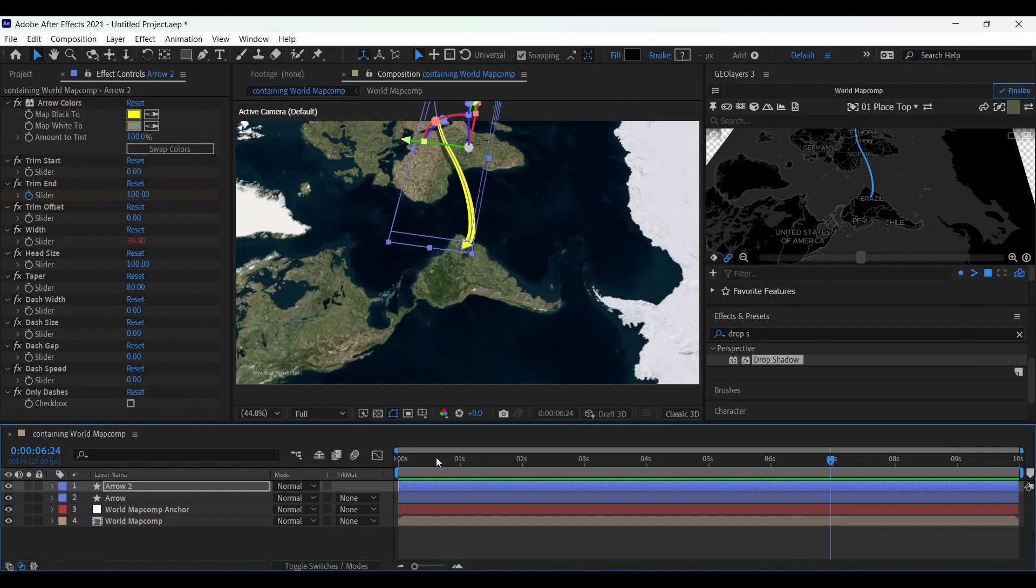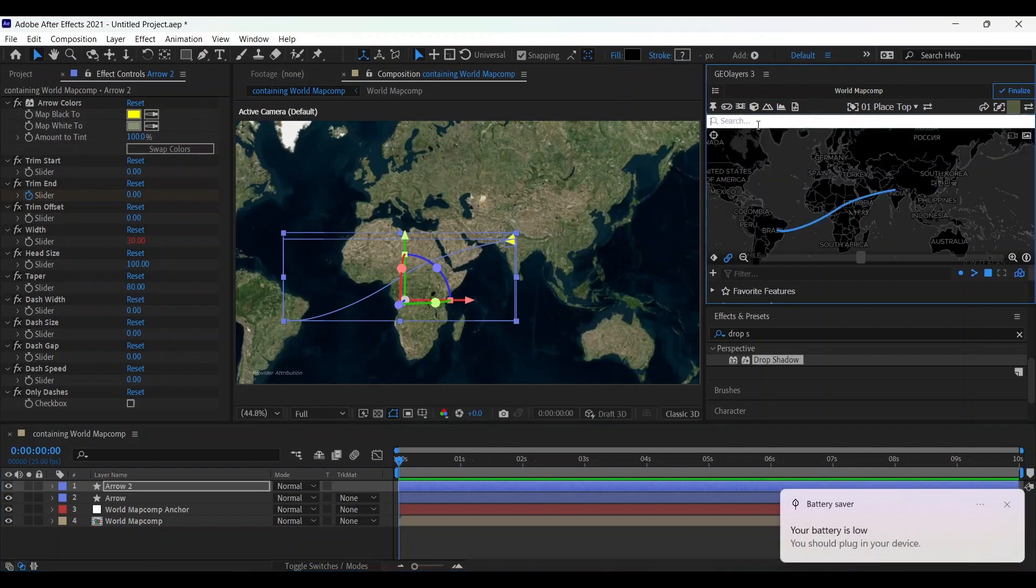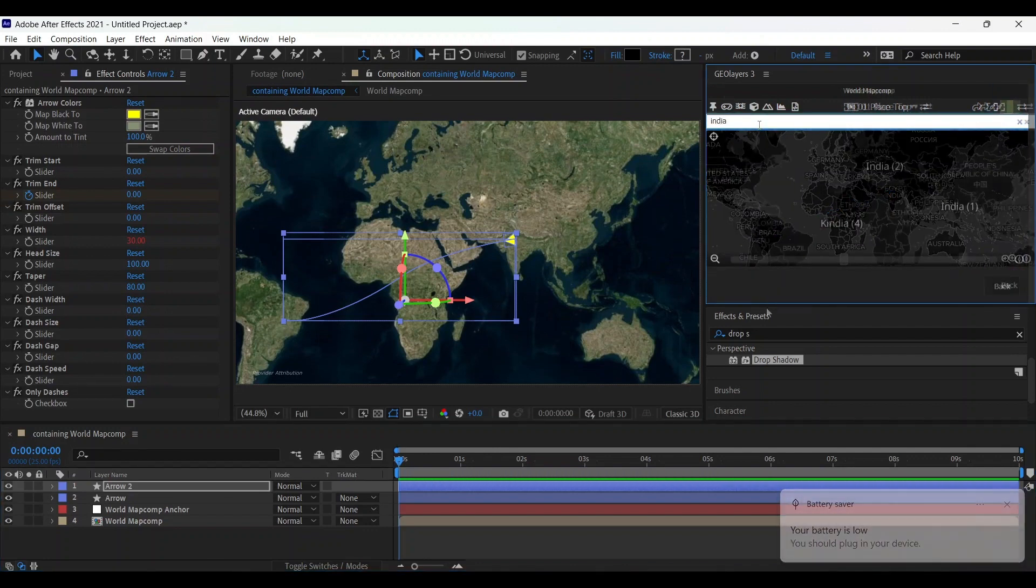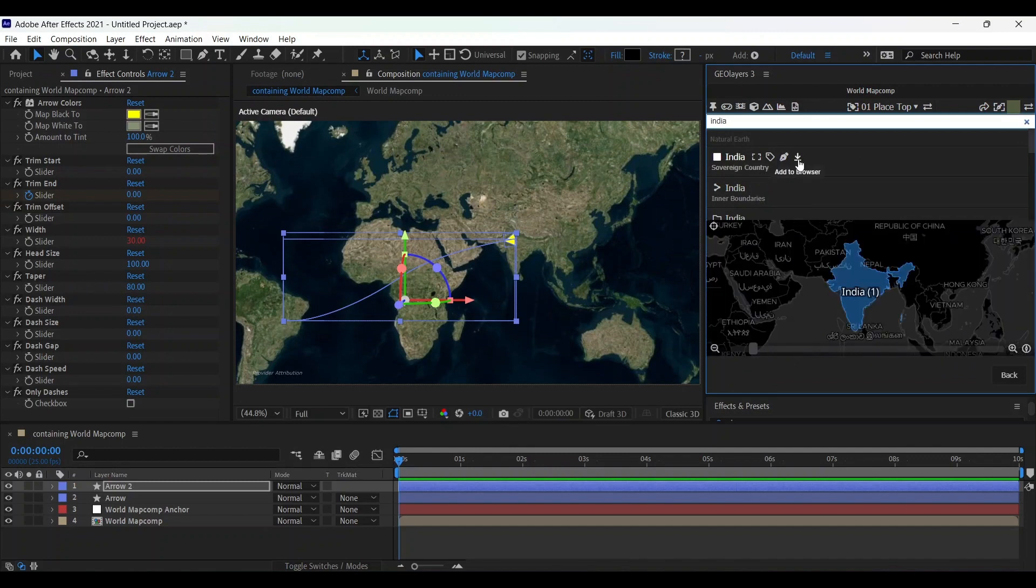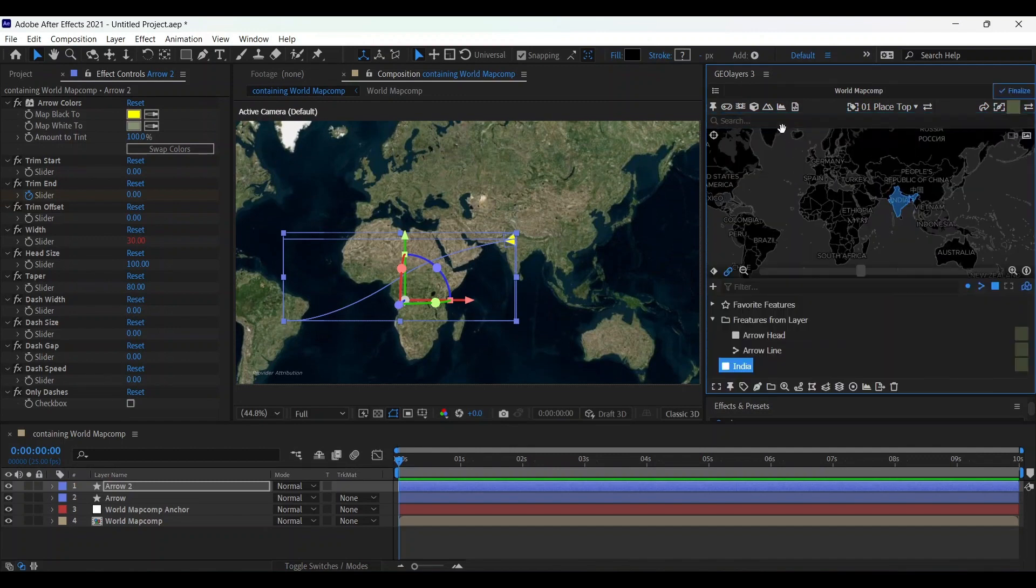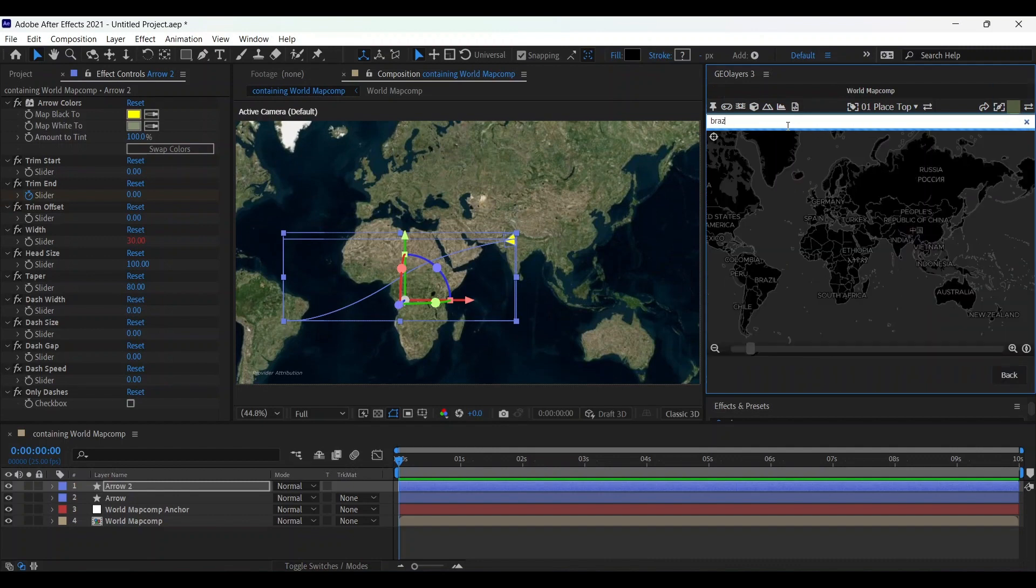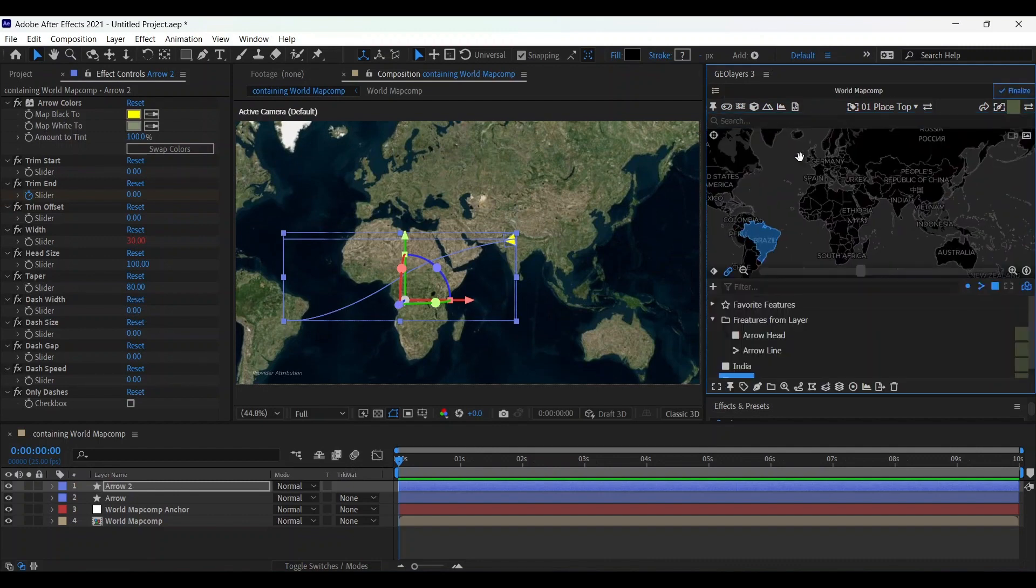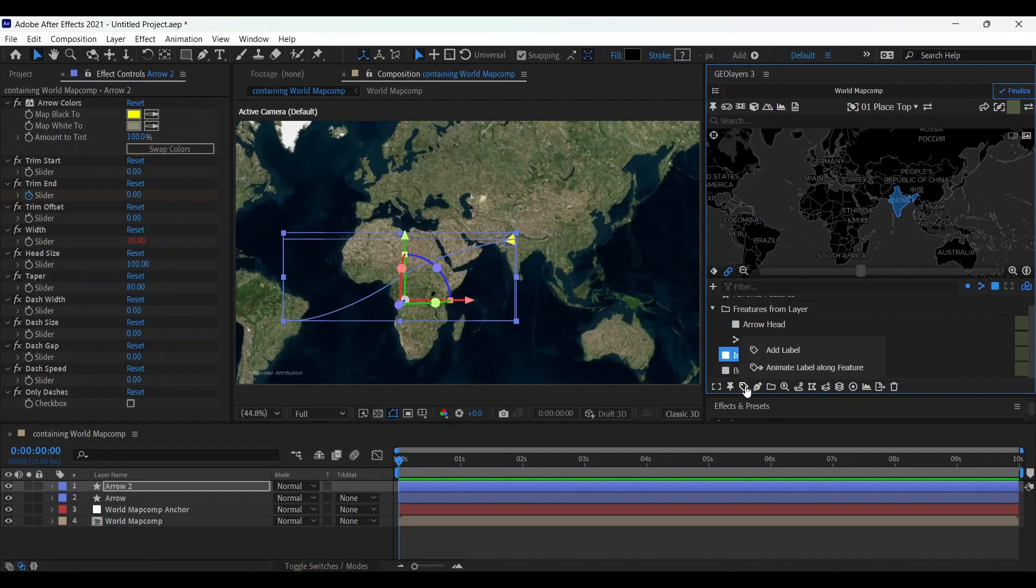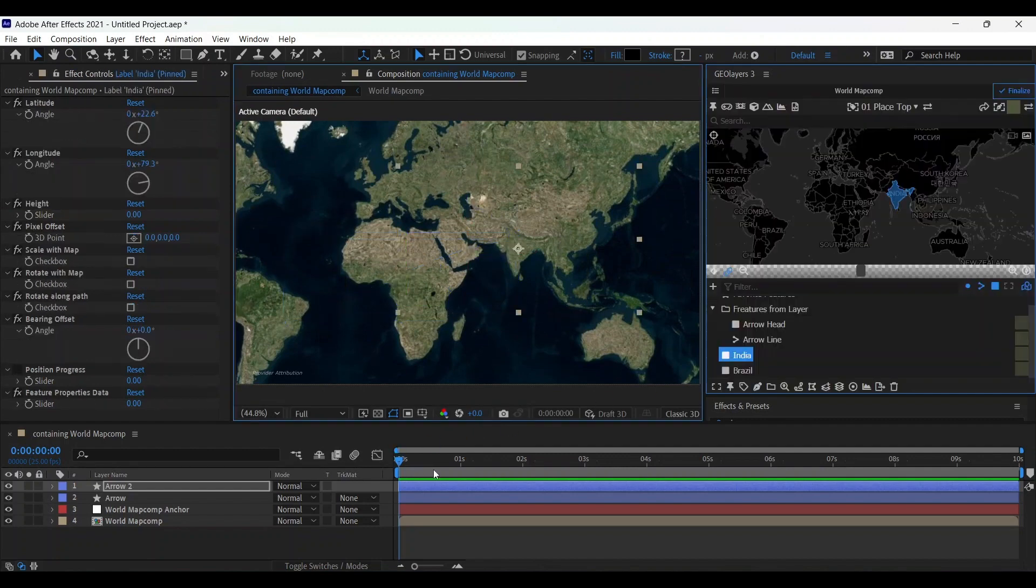Let's go to New York and choose India. After that, download this, and go to Brazil and let's download it.